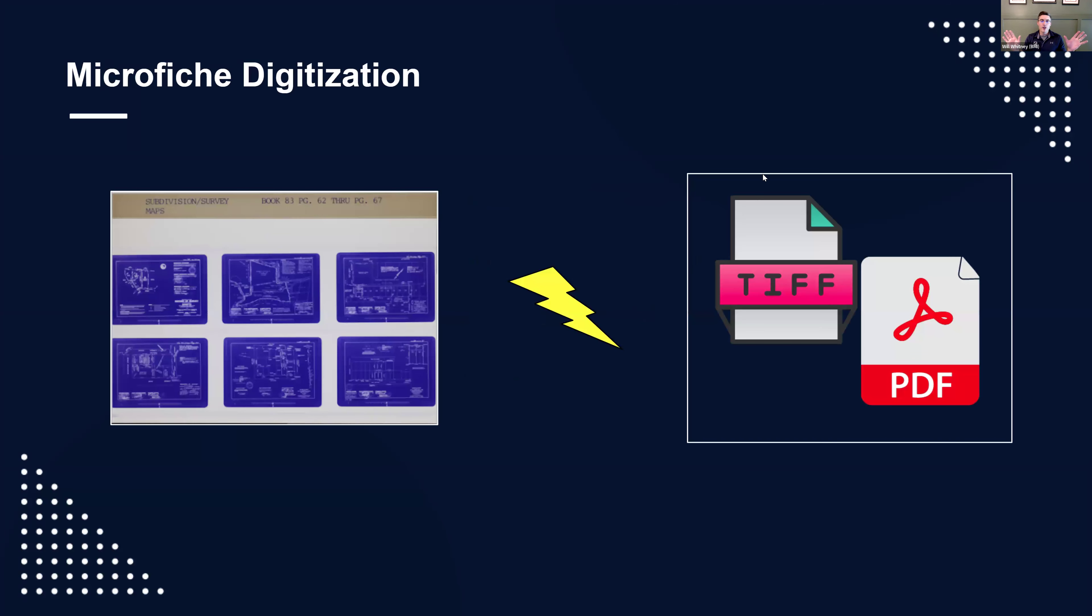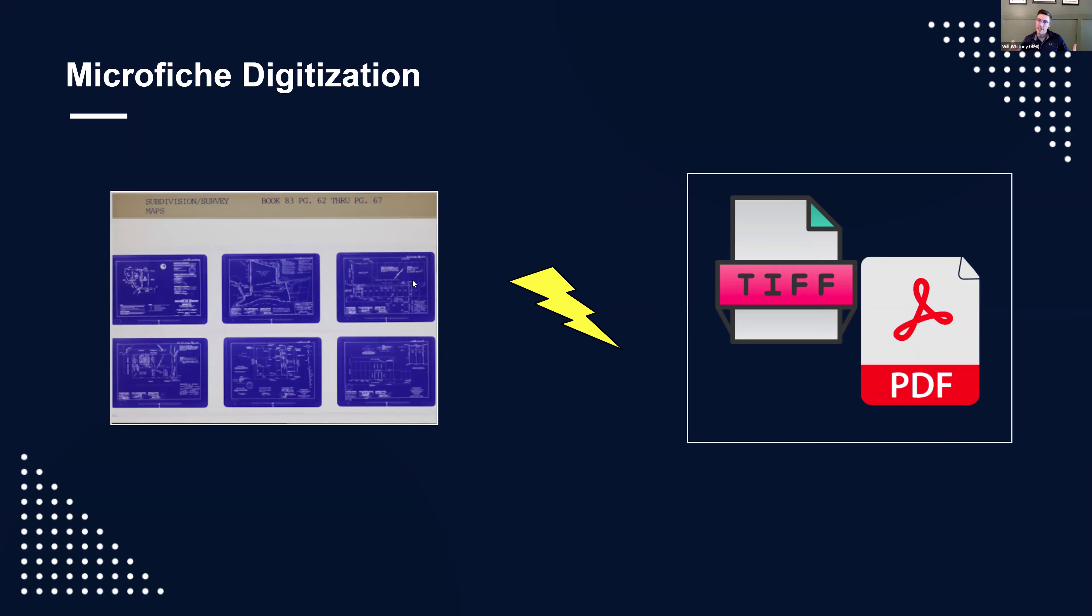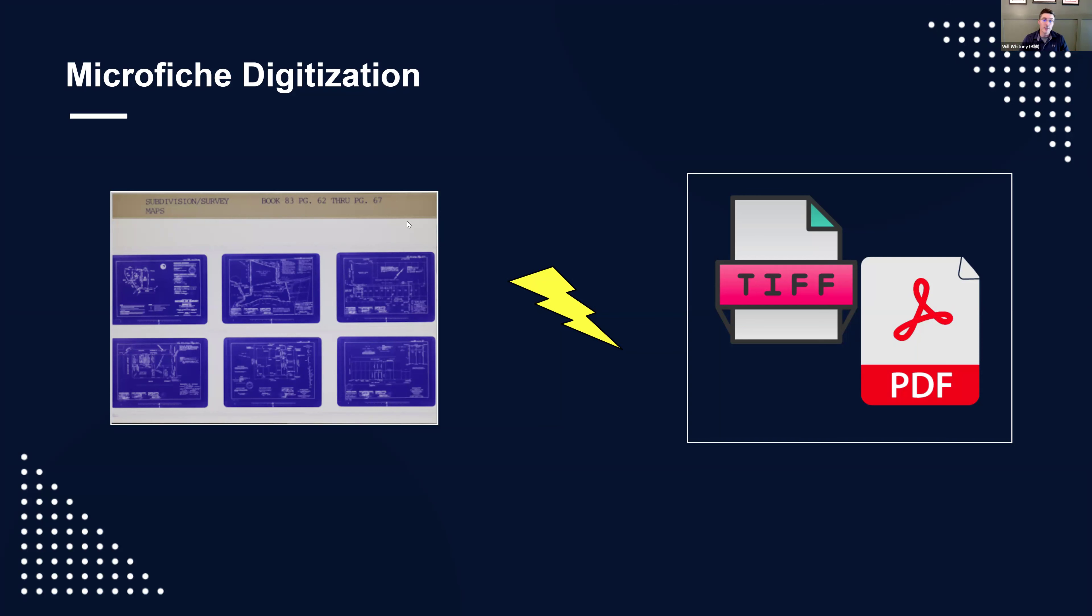Let's get into it. Microfiche digitization, scanning, conversion, all similar words. You're taking hard copy fiche, those little sheets roughly four by six, depending on the specific type, like a jacket fiche, and converting it into an electronic format. In a nutshell, you're taking a hard copy and getting it into a digital format.